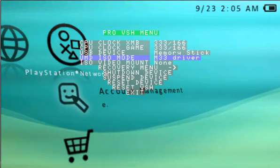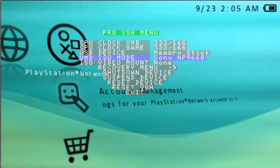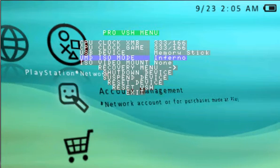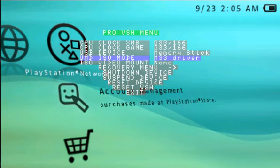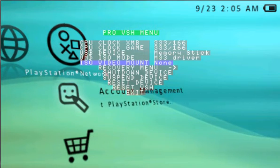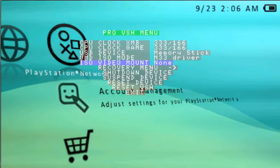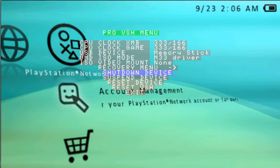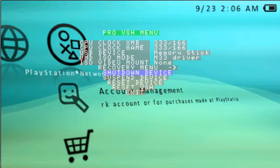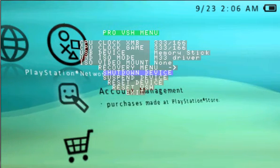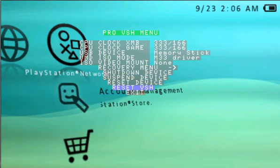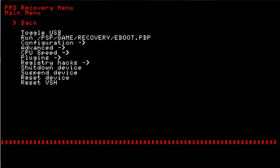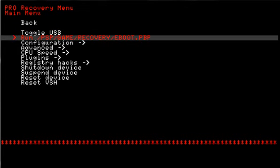UMD ISO mode - you got the M33 driver, the Sony NP9660 default driver, and the Inferno driver which is created by the Pro team. I leave mine at M33 because it works fine, but Inferno will work for European ISOs that aren't able to be ran on the M33 driver, because M33 is designed for American ones. Let's take a look at the recovery menu now. Toggle USB and recovery menu, like always. You can run the recovery e-boot.